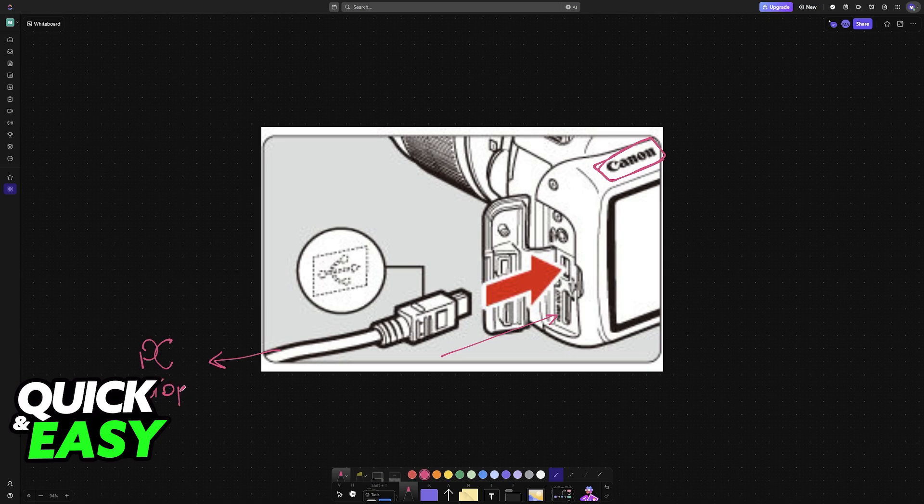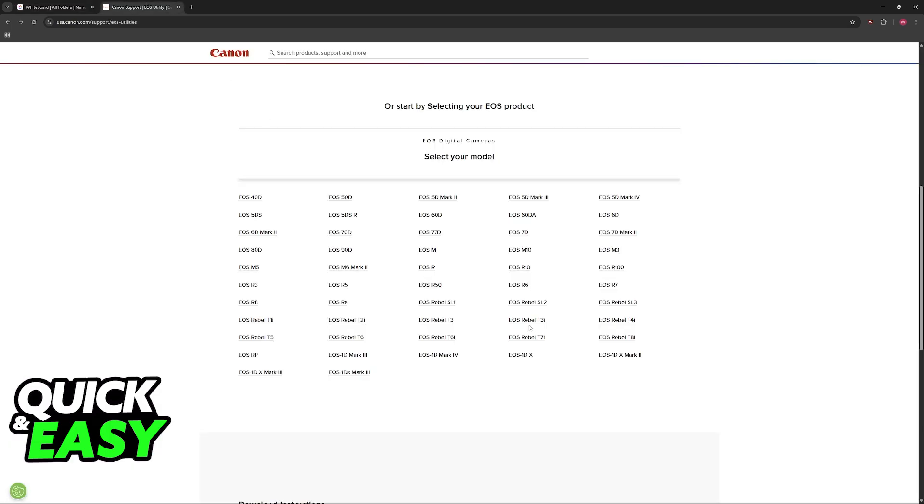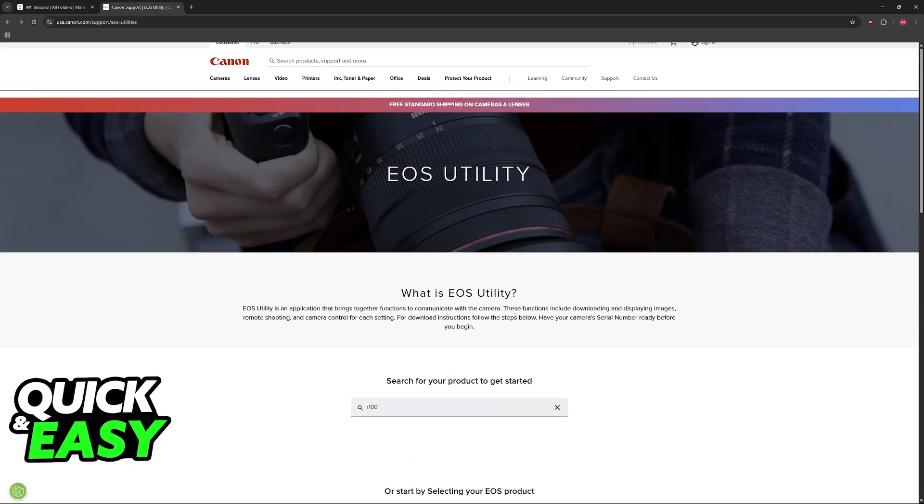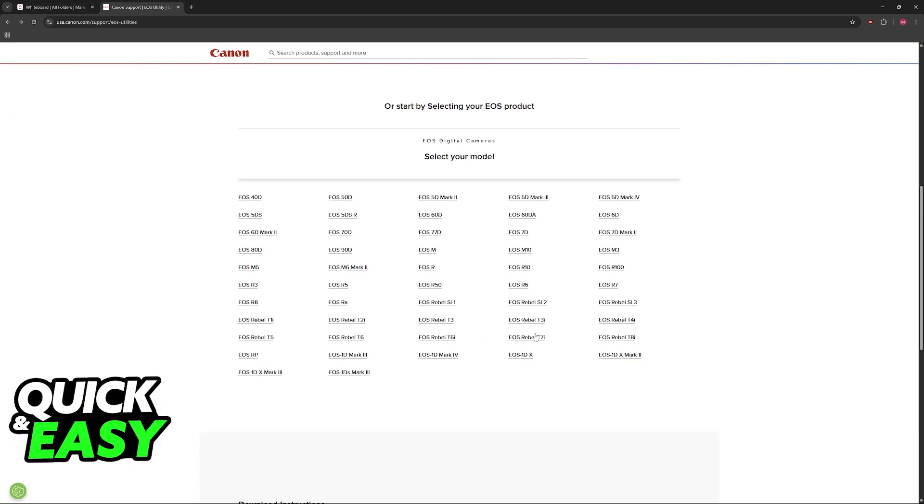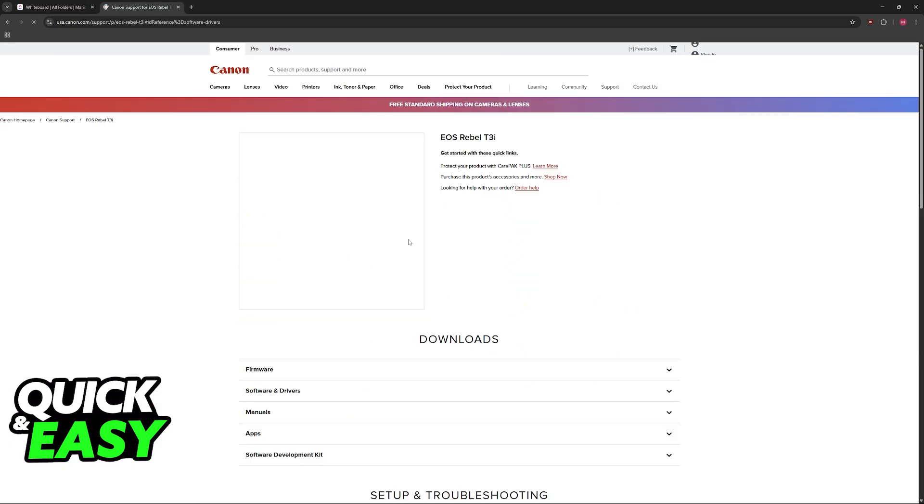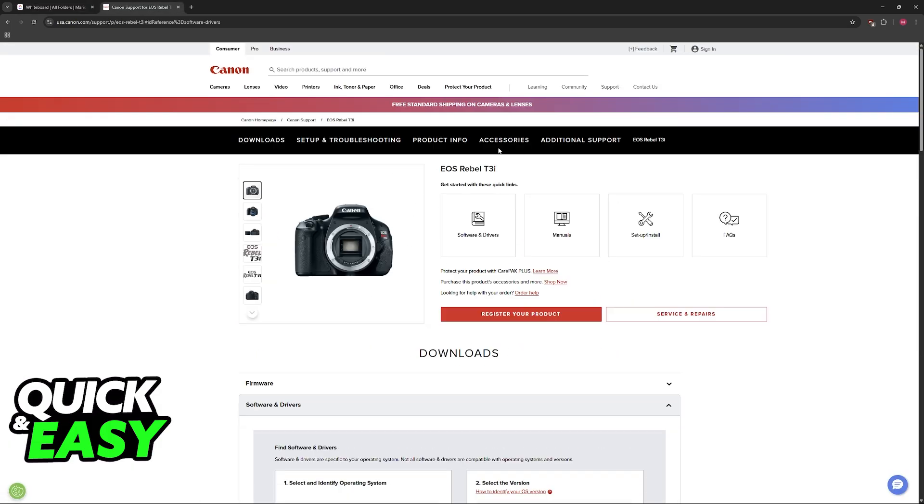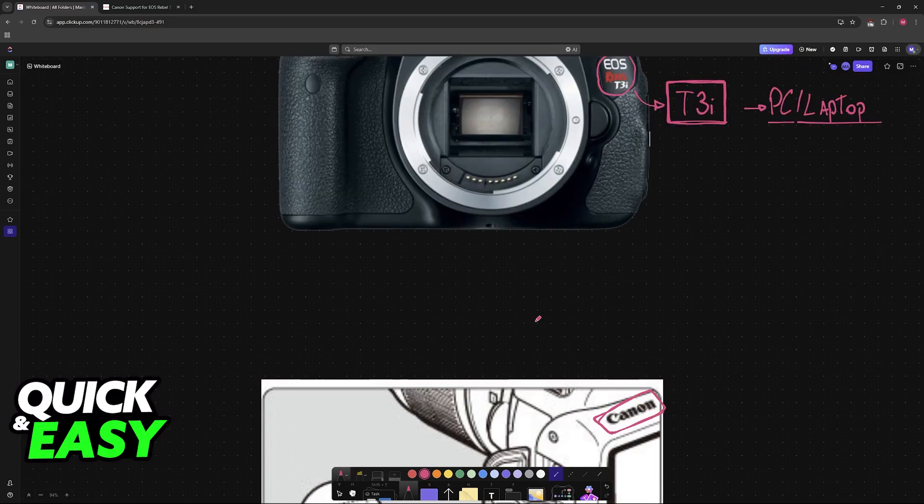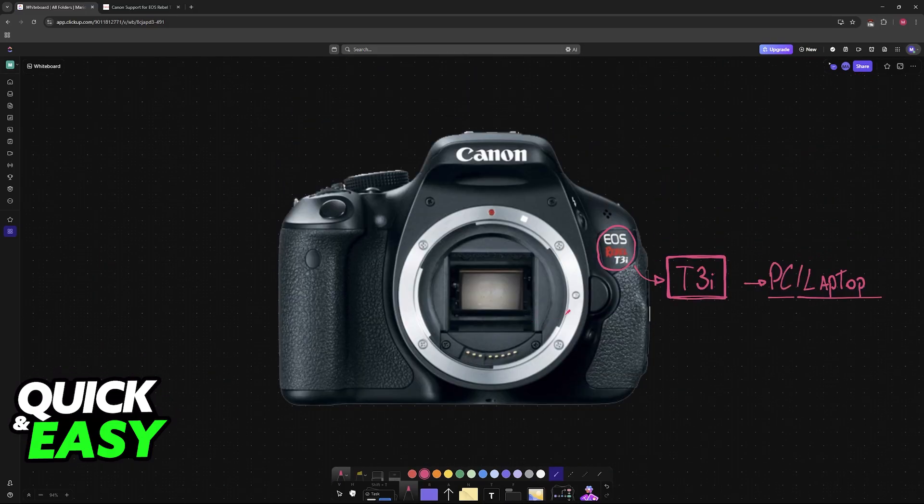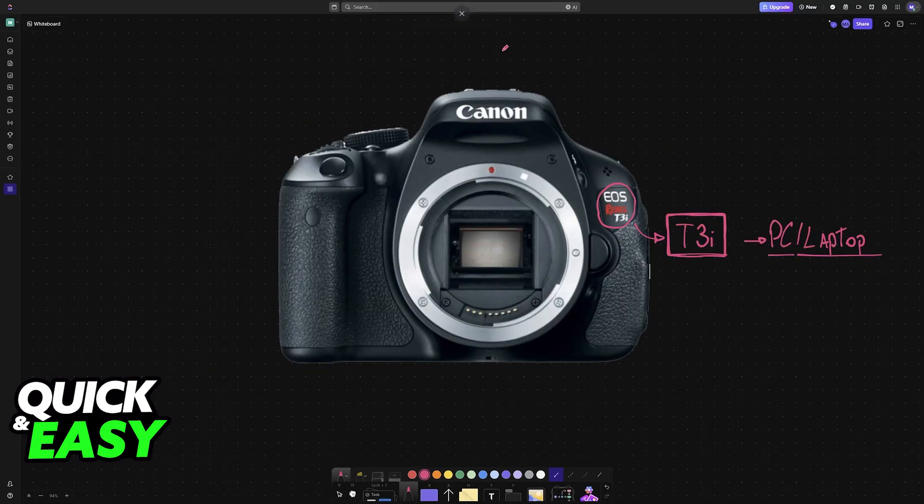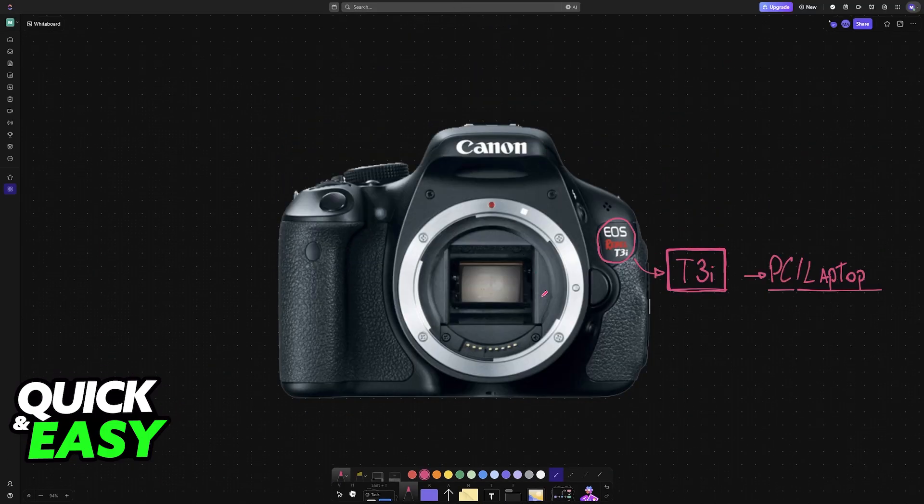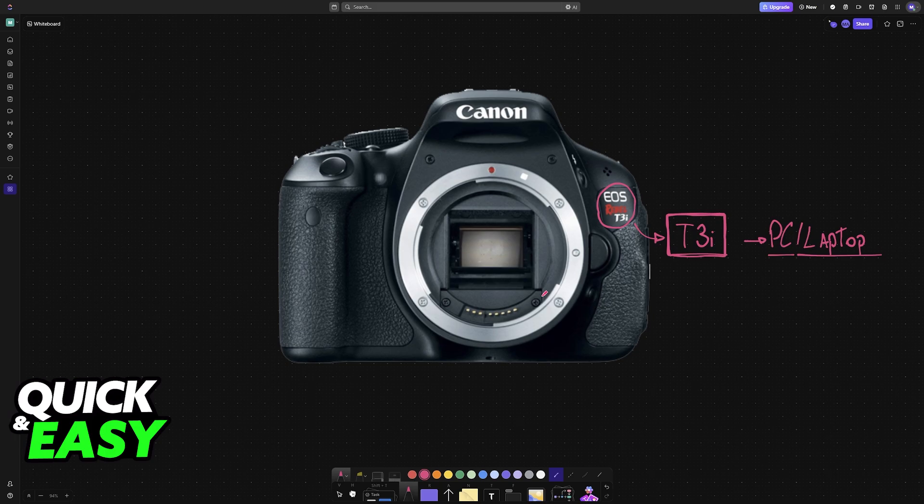Immediately upon doing this, you can open the EOS Utility application as I described here and you will be able to use the EOS T3i alongside your PC. If you open any sort of application like OBS, Google Meet, or Zoom, it is going to be available as a video device. This will also work with any other model of Canon camera that you have.